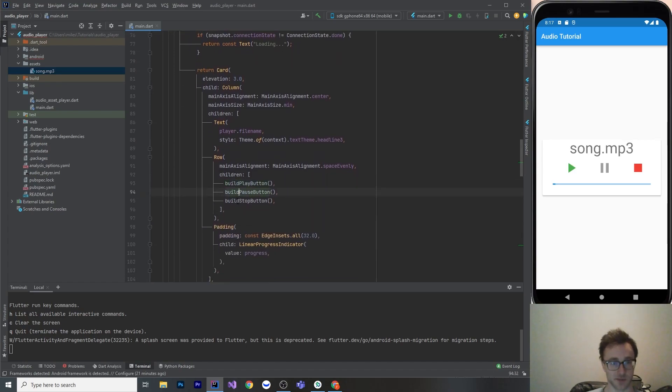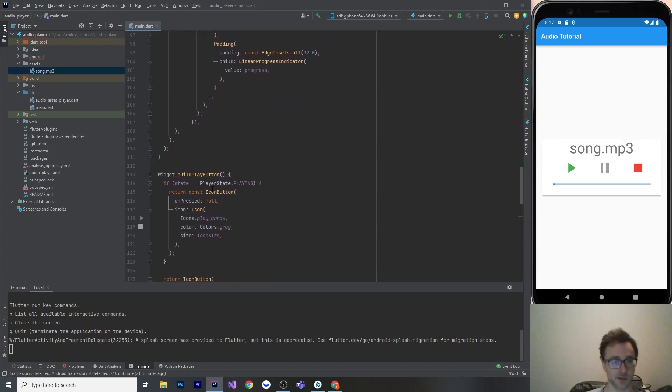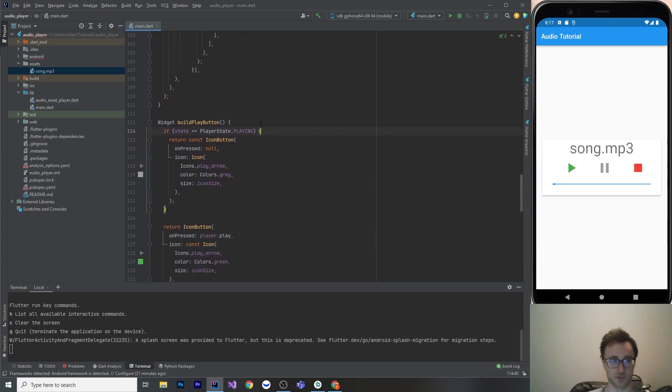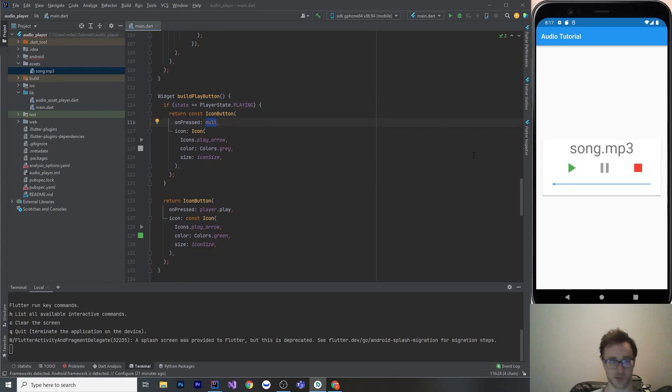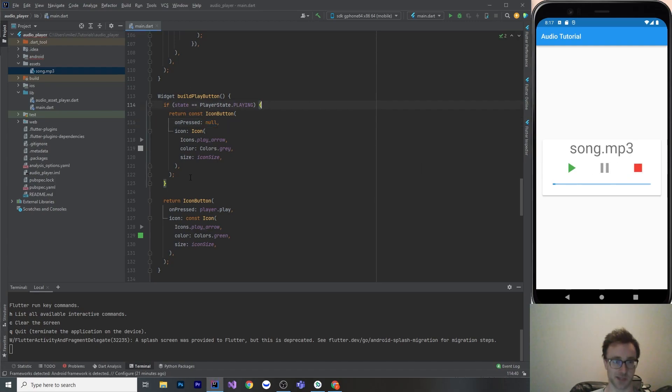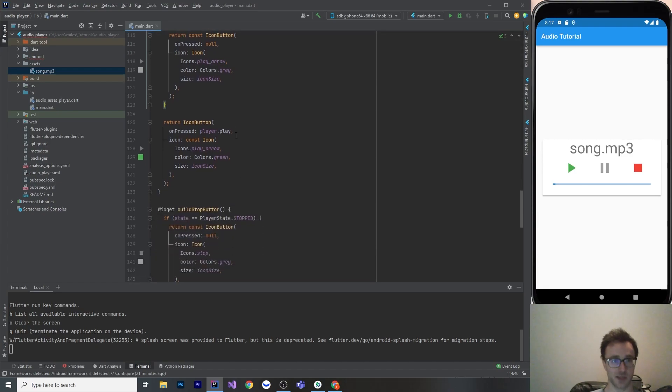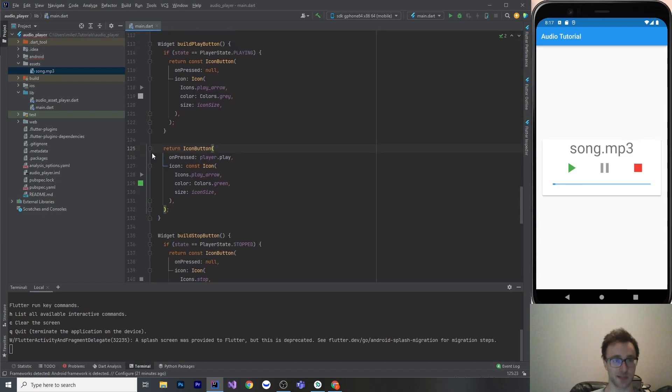So I got methods for the play, pause, and stop. So let's look at the play button first. So if it's already playing, then I return a grayed out version of this button and I put on pressed as null. And what on pressed null does is it means it doesn't get the splash animation. And also it just does nothing. So it's like a disabled button. But if it is not playing, then we can hit play. And then that just forwards at on pressed is player.play.